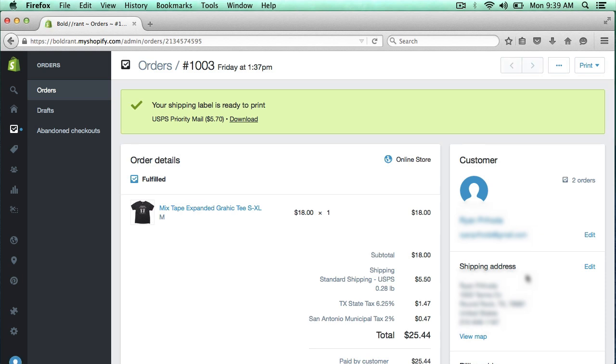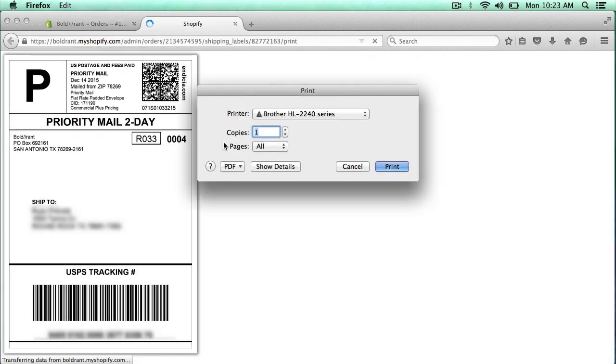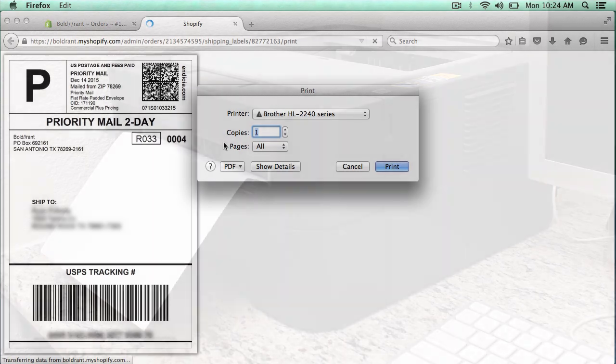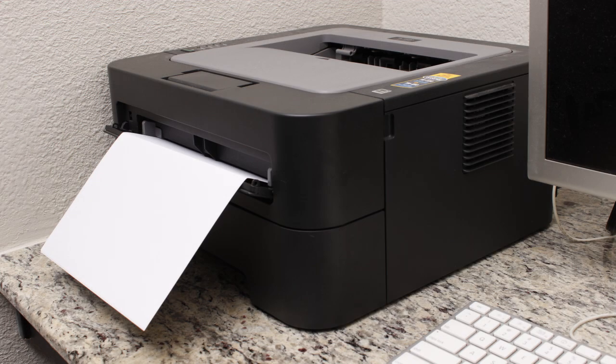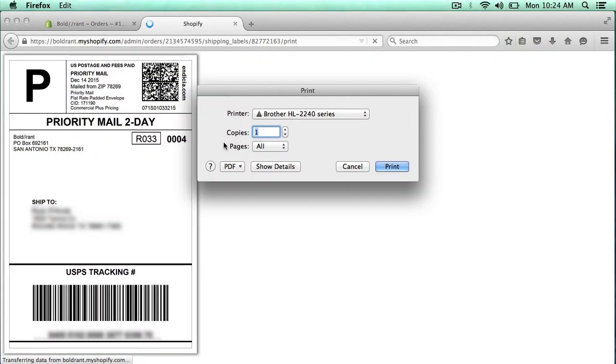Now it says that my label is ready to print. I'm going to click this download right here. Now here's my label ready to print. I put my label into the printer, and I actually feed it through the front feed instead of loading it into the tray. And there's two labels on one sheet. This will just print on one label, and then you can later flip it around and print another label on the other side.